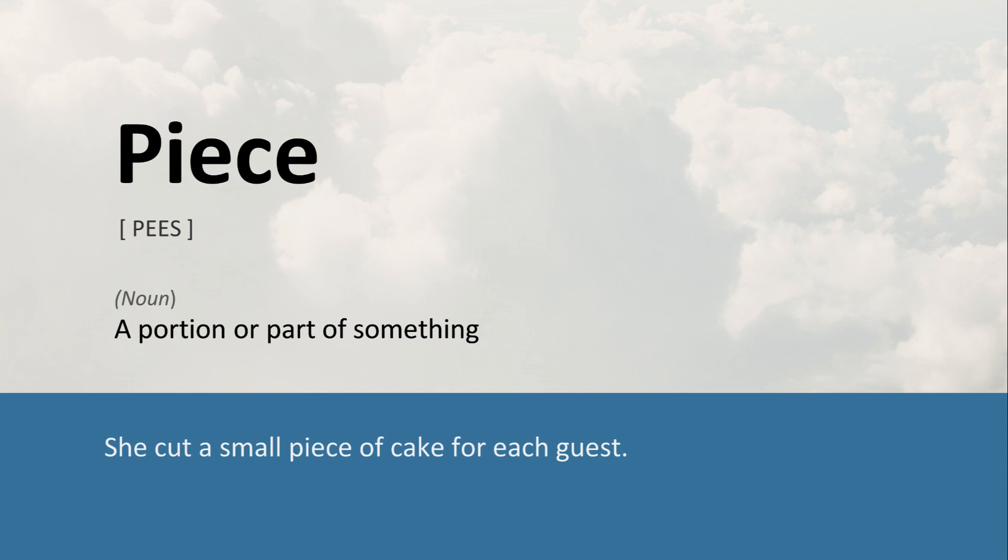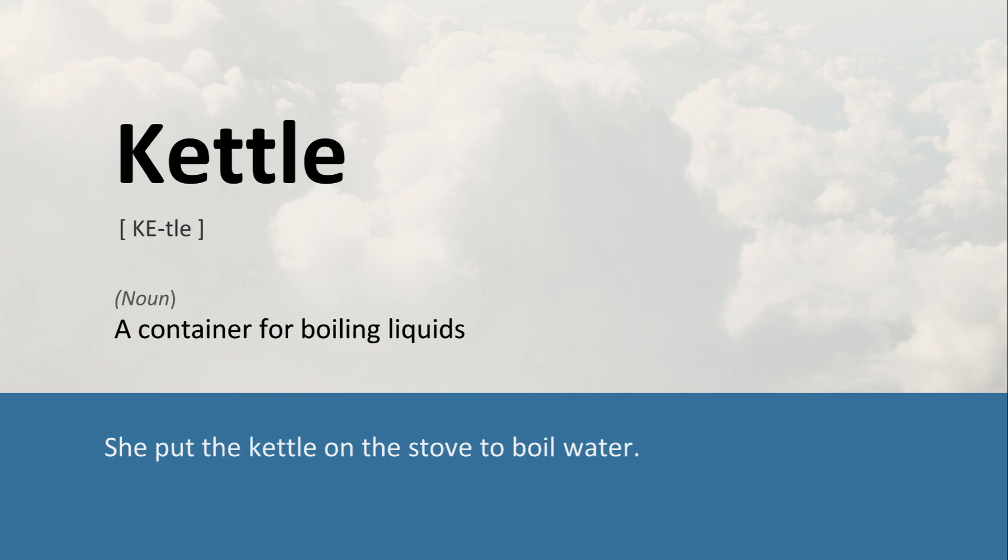Piece: A portion or part of something. She cut a small piece of cake for each guest. Kettle: A container for boiling liquids. She put the kettle on the stove to boil water.